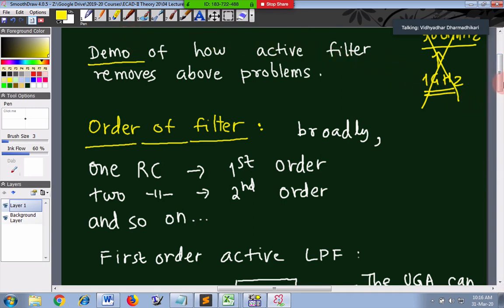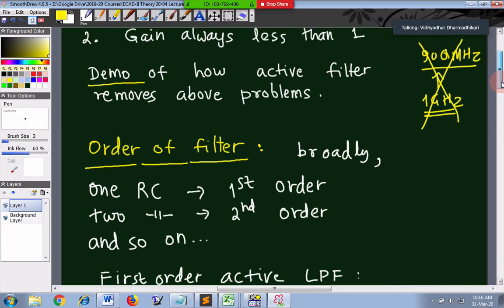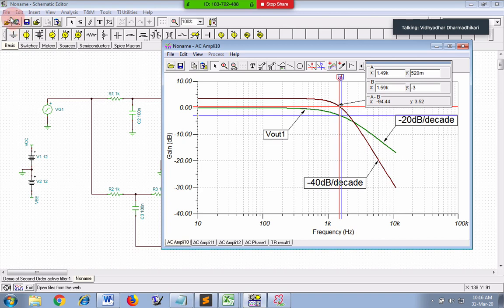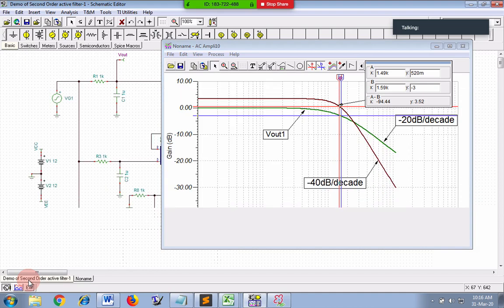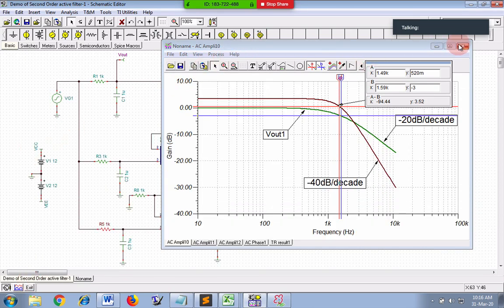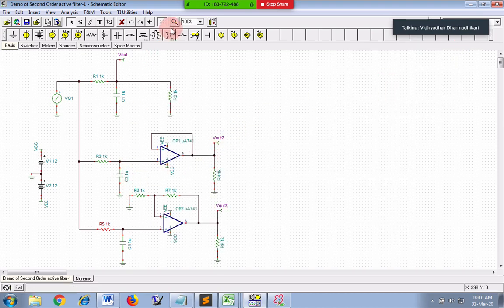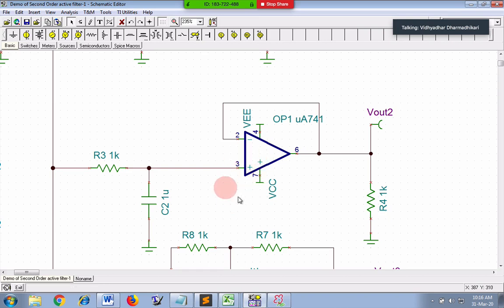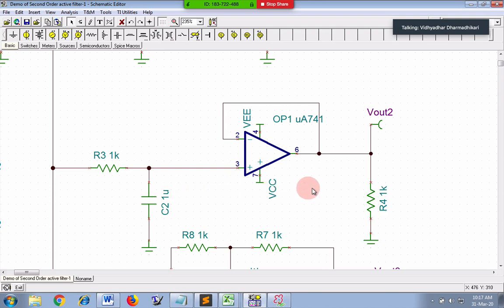Let me demonstrate how an active filter removes the problems. You can see there is a buffer amplifier sitting in between the load and the low pass filter, thus isolating these two parts. The load cannot have any effect on the filter - this is the advantage of using the op-amp. If you look at the passive filter, there is no isolation between the load and the filter, so if you change the load it affects the filter performance. But with an op-amp in between, there is no problem.